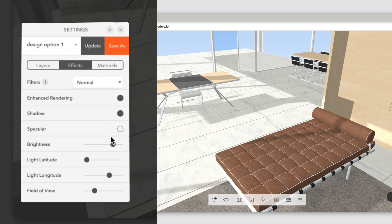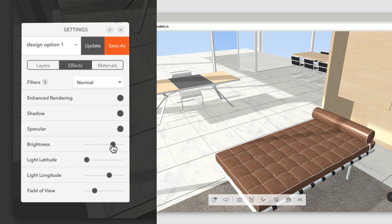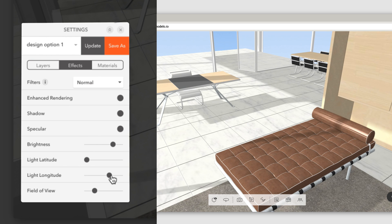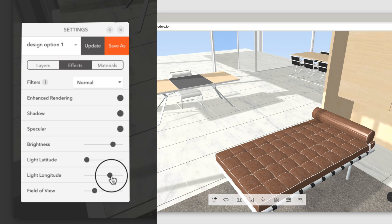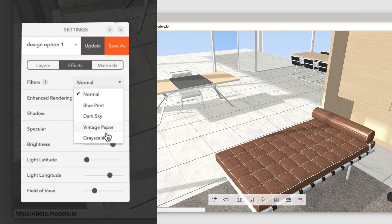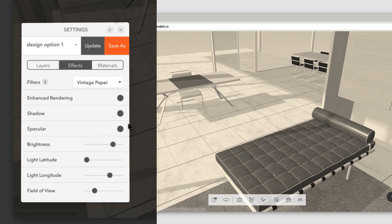You can also add a specular effect, adjust the brightness and shadows, or even apply some filters to make your model look different.